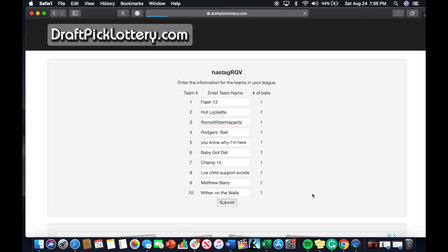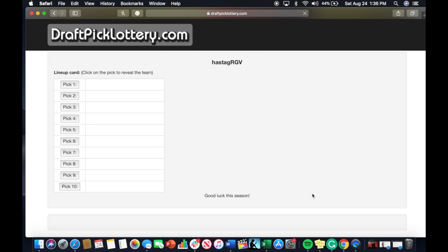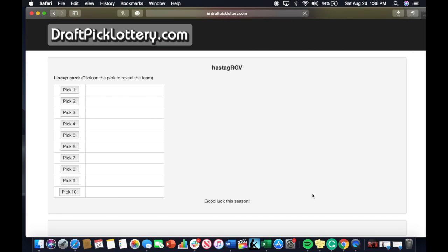So here we go, here's the draft board. We're gonna reveal one pick at a time beginning with pick number 10.